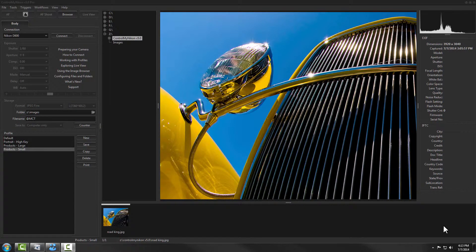Hello, this is Russ Bucher from Control My Nikon. In this video we're going to take a look at how you can embed metadata into your captured image.